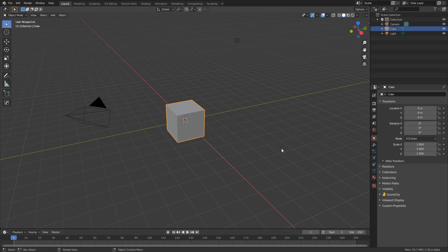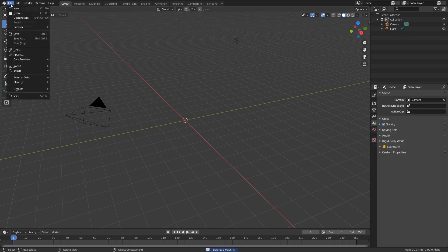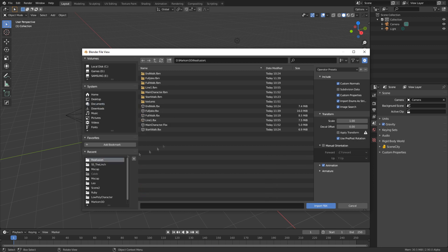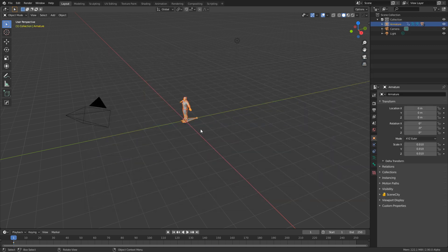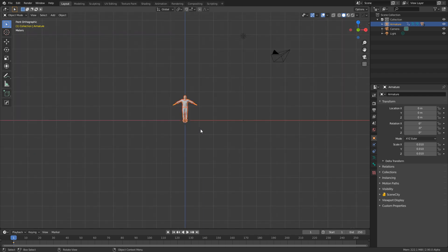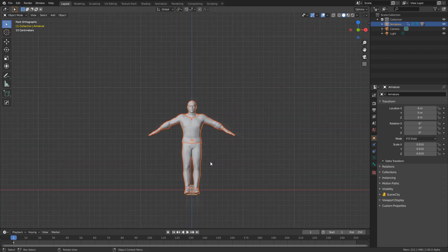Here we are in Blender — let's import our character. I'm going to delete the default cube, then go File, Import, FBX, and import our main character. There we have our character now in Blender. Just a few clicks and we're already there. I'm going to press Numpad 1 on the keyboard to go into Front View.